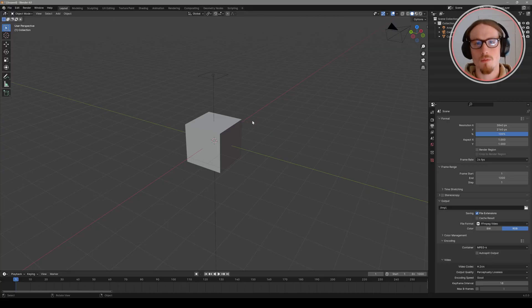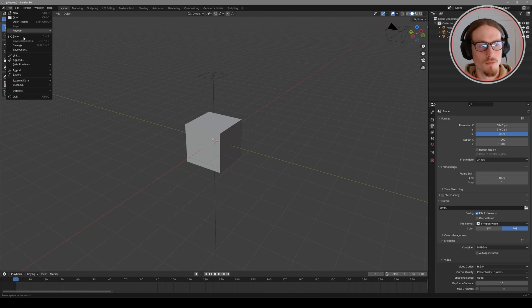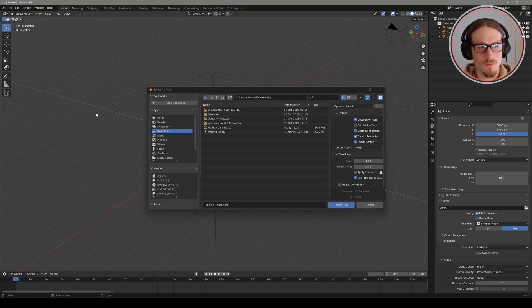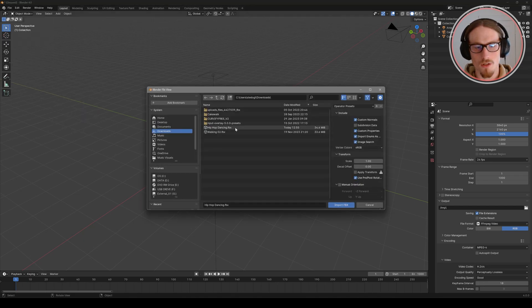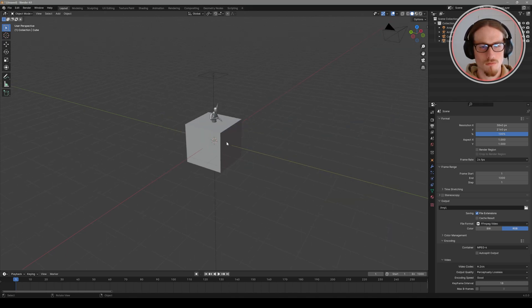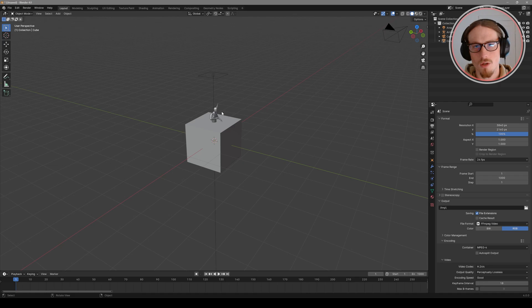So jumping into my Blender workspace we can go to file and import our fbx file. Locate it in your downloads and import fbx. So now we've got our geometry that will be our audio visualizer. Let's set up the scene around it.